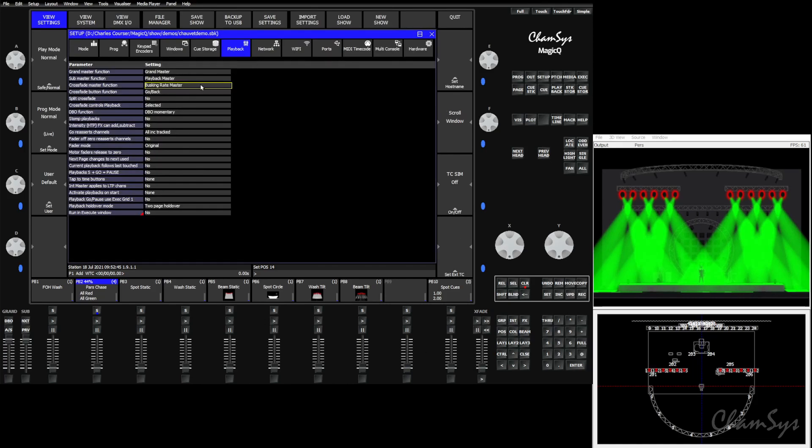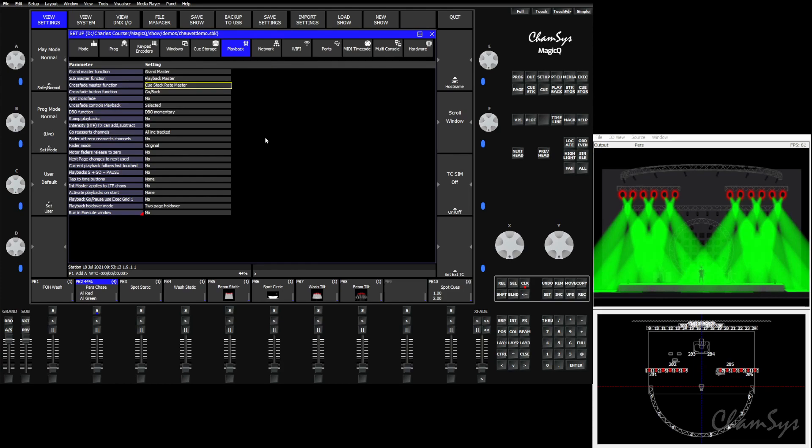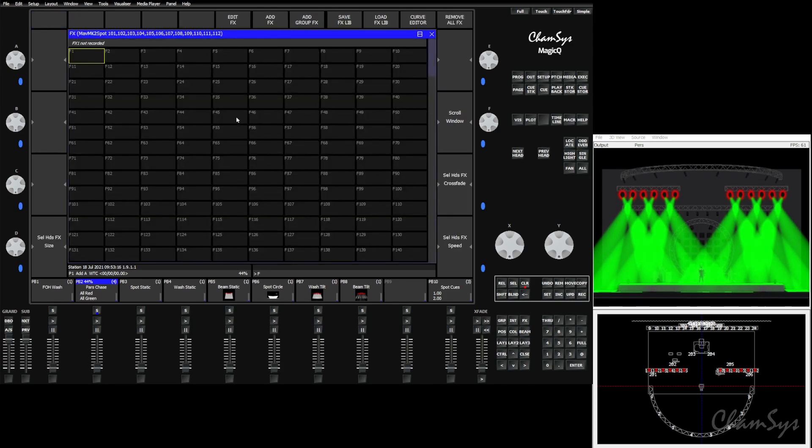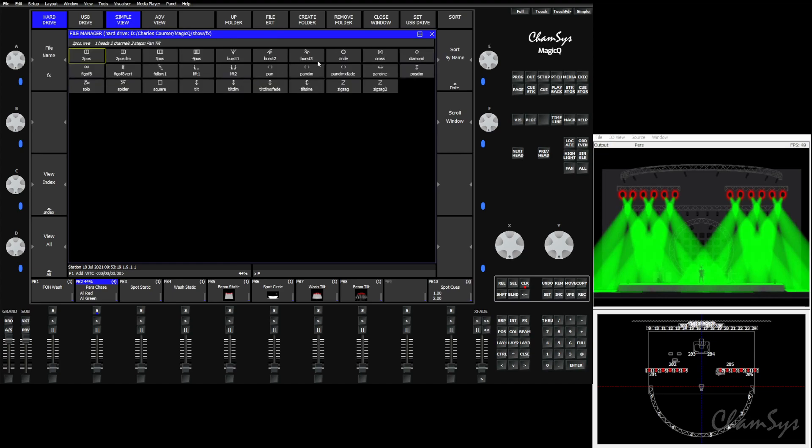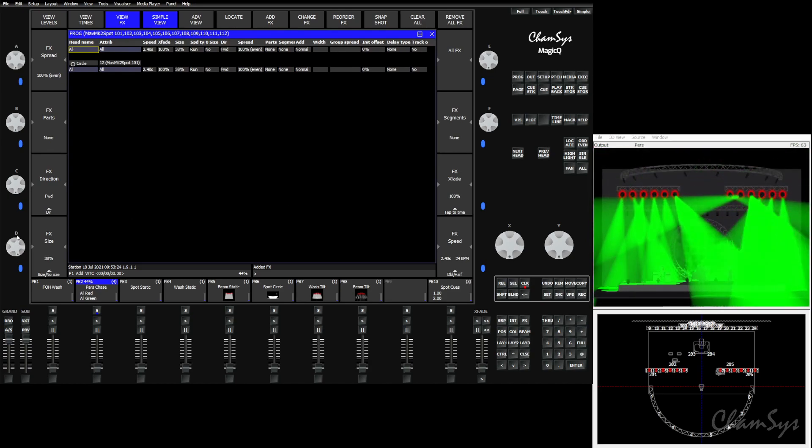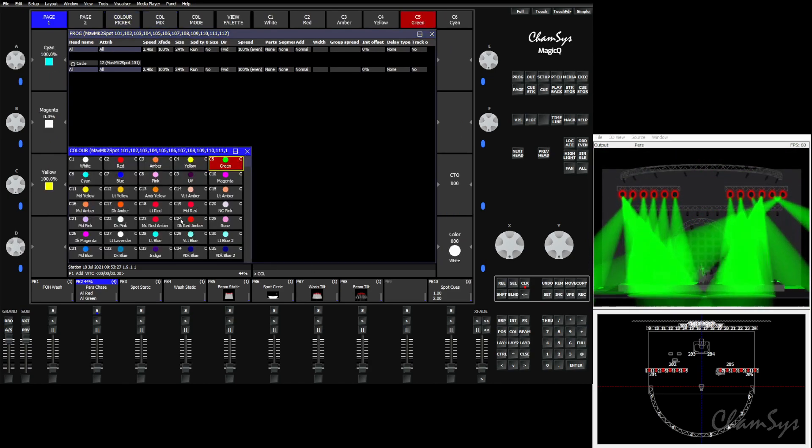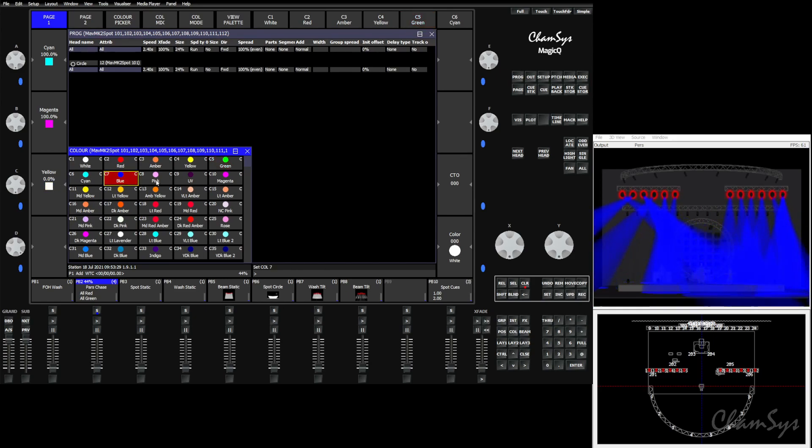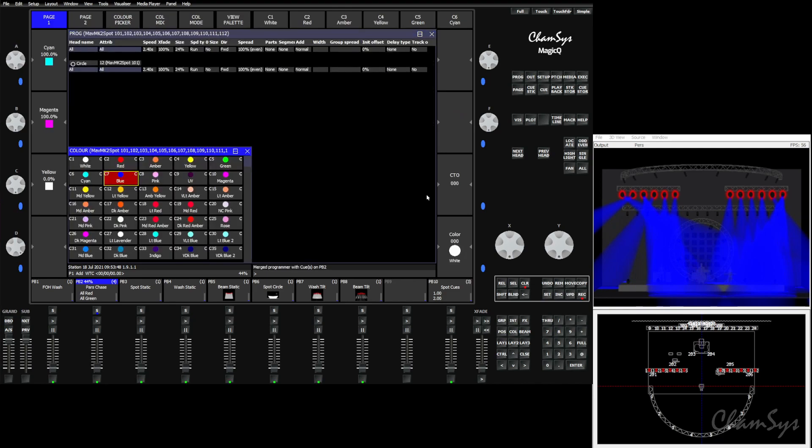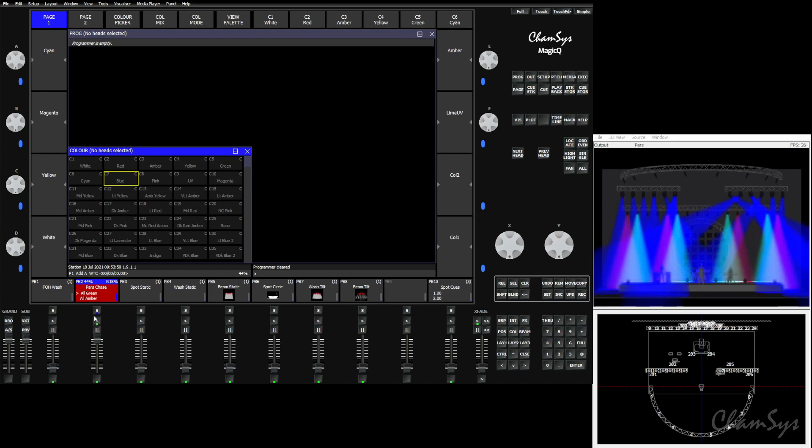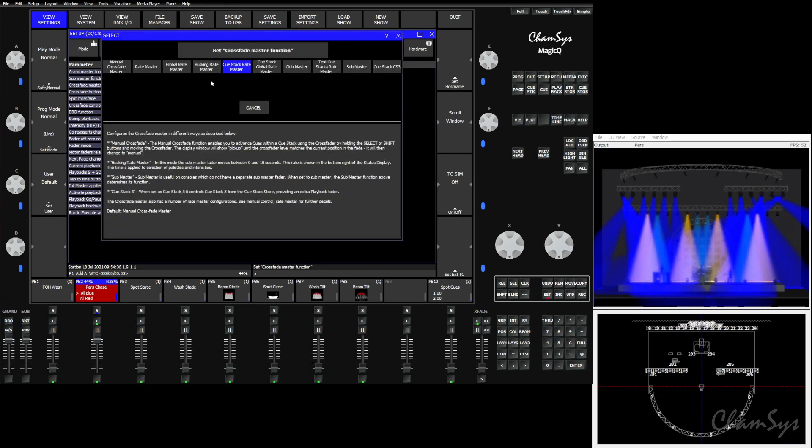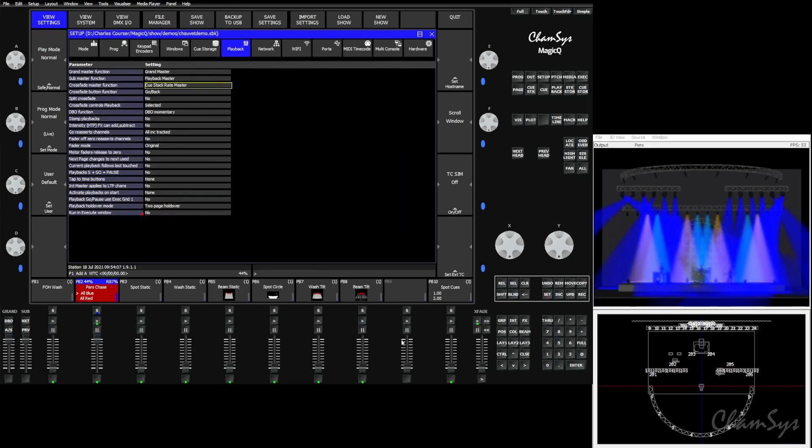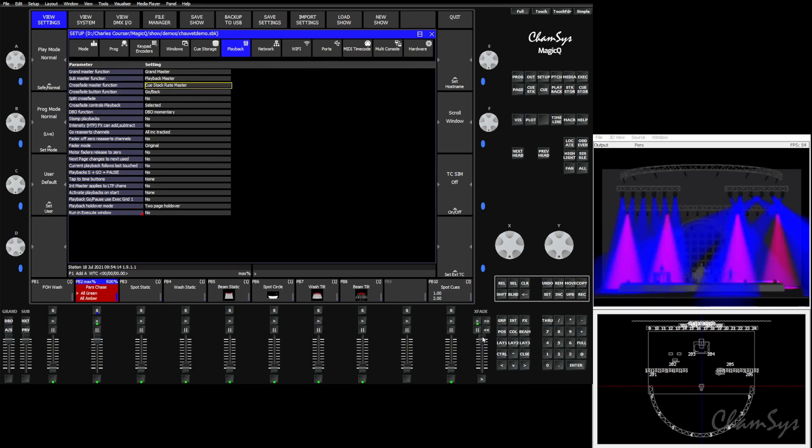The next option we have is the cue stack rate master. The cue stack rate master is going to control the rate of chases, not effects, within the cue. So if we were to put a circle effect on our fixtures here, we'll put them in a color so it's easier to see what's going on, and we were to merge this into our chase, we now have a chase with a position effect. You'll see that where before we had our rate masters controlling both effects and chases, if we go to cue stack rate master now, and we turn this up, it's only controlling the chase itself, leaving the effect alone.